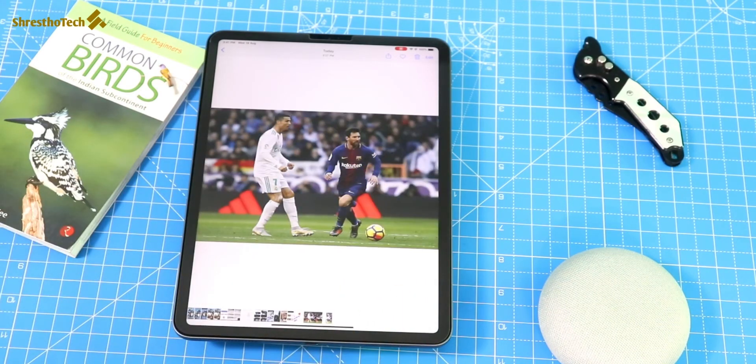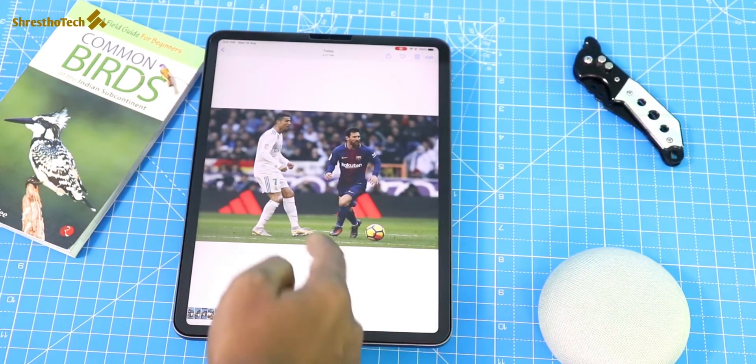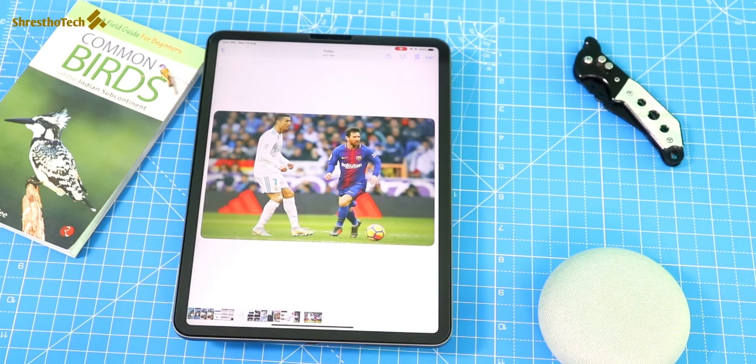Now the next photo is one we have to edit as well. If you like this Snapseed photo editing application, please check the link in the description below. I hope you enjoyed this video. Thank you for joining us.